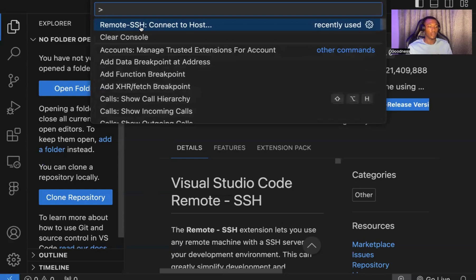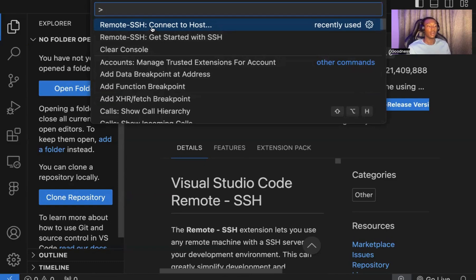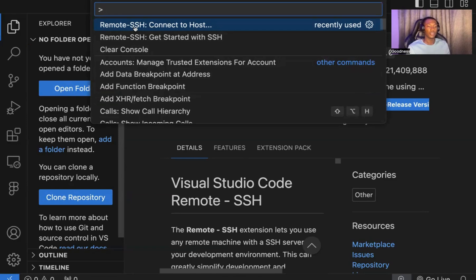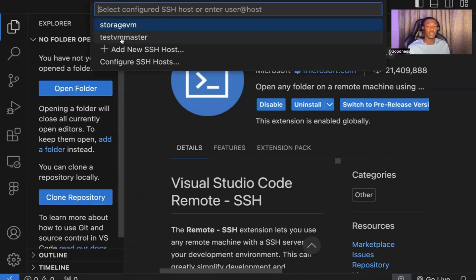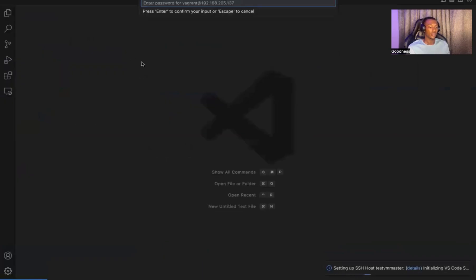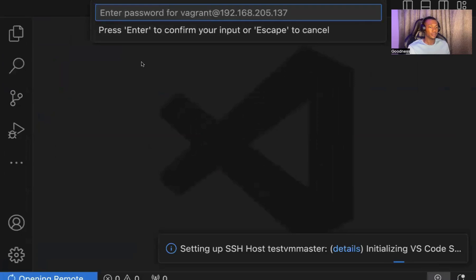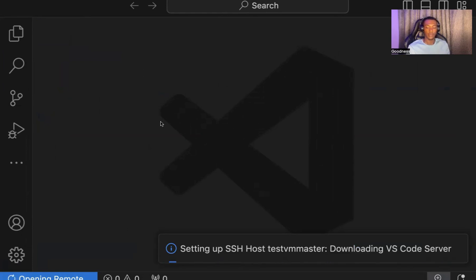Open your command palette. Search for Remote SSH connect to host. You've already set up the host in your local machine command line. Once you do that, you'll see the new one. This was the former I was using. You can see the new test VM that we set up right here. Just click on it, it takes you to a new page. Enter my password. Everything is good. Let's just give it a bit of time.